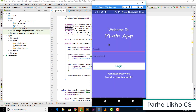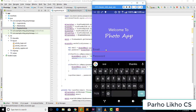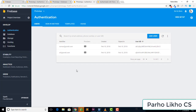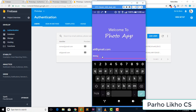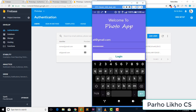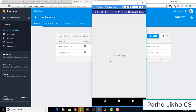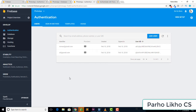Our app is running — welcome to the photo app. I go back to the console, enter a test email like ali@gmail.com and the password, then hit the login button. You can see our user is logged in successfully. This video is complete.